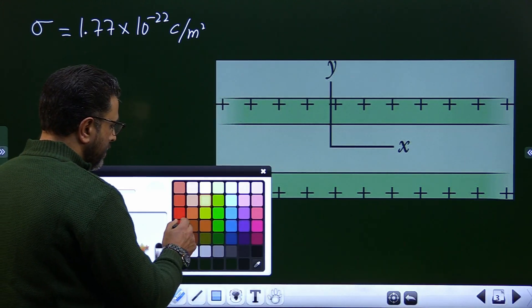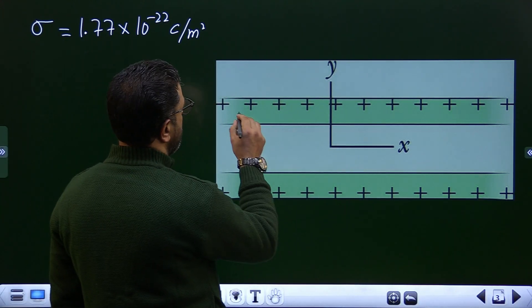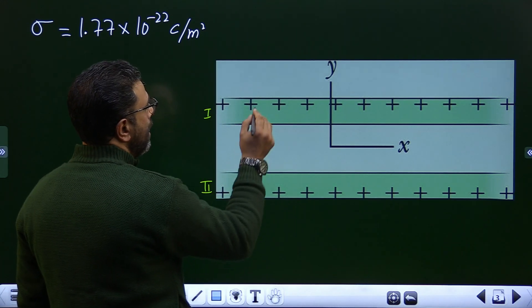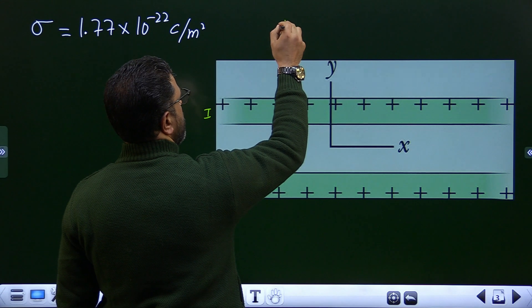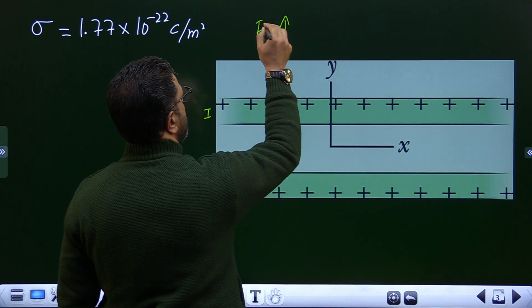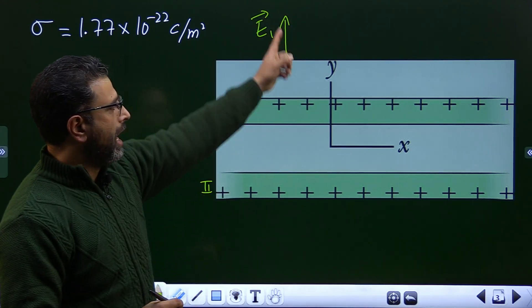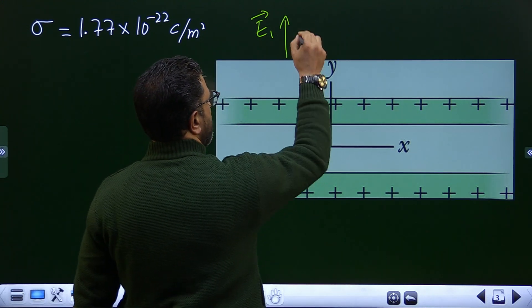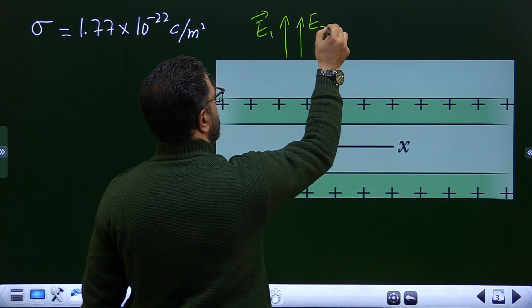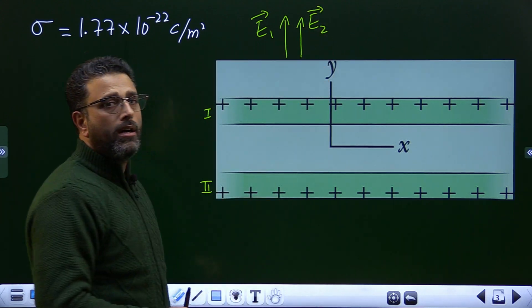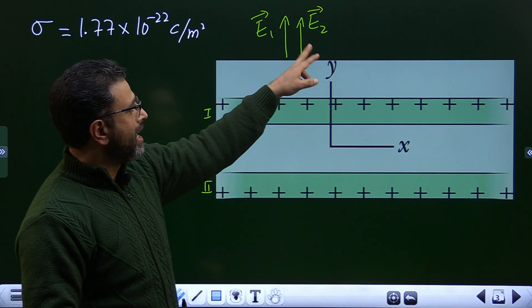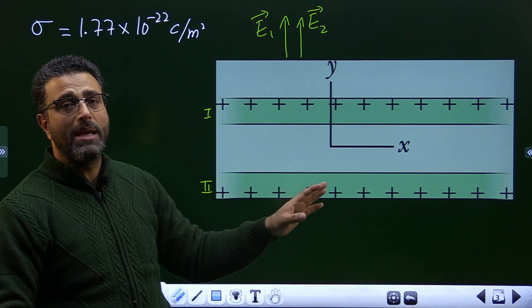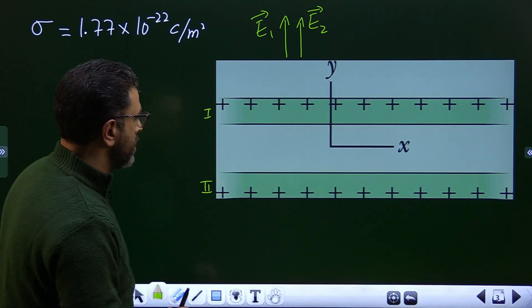Let's consider region 1 first. If this is sheet 1 and this is sheet 2, the field due to sheet 1 will be normally outward — upward — because it's positively charged, giving E1. Field due to sheet 2 is also normally outward, so it is also upward in the y-direction. Both fields are in the positive y-direction, and since sigma is the same for both, they have the same magnitude, sigma divided by 2ε₀.